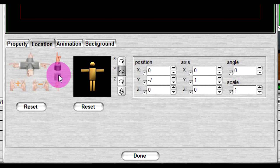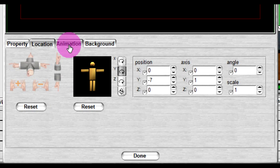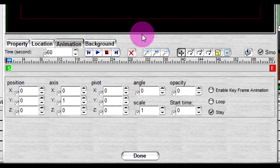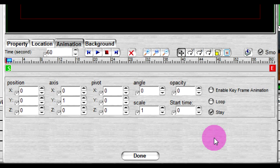To change animation settings, click on the animation tab. You can disable the keyframe animation by checking off the enable keyframe animation option.